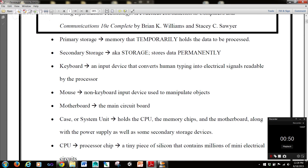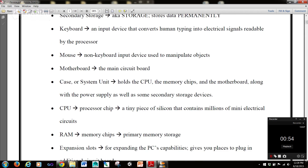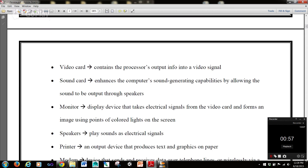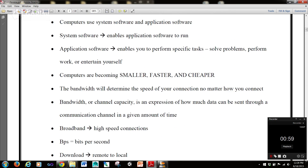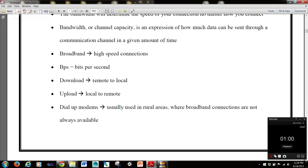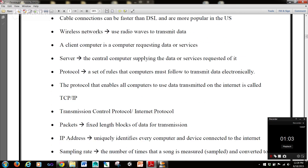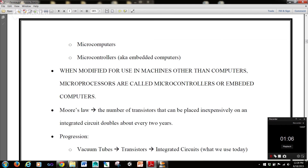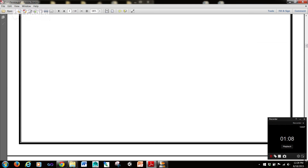We're going to be going over types of storage within computers, peripheral devices, memory, different parts of the computer, what you need to build your own computer, wireless, protocols, types of computers, and Moore's Law.